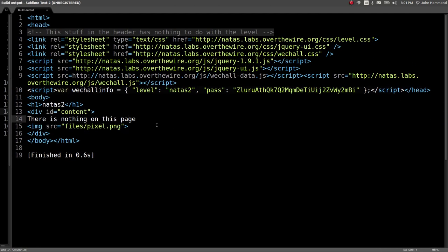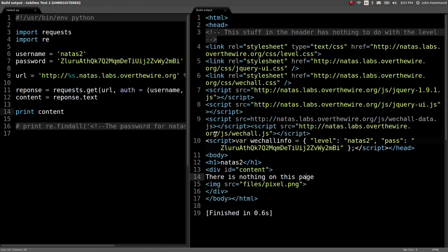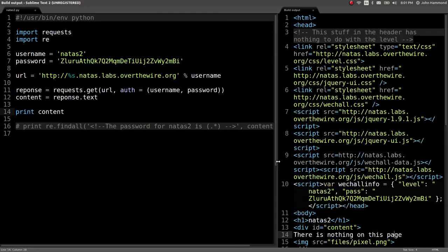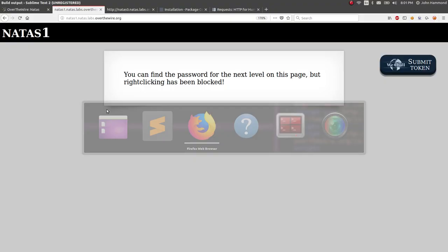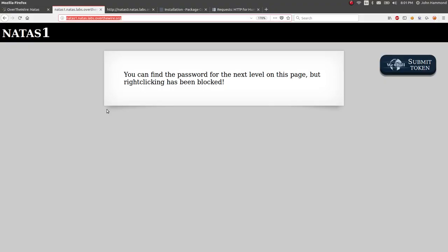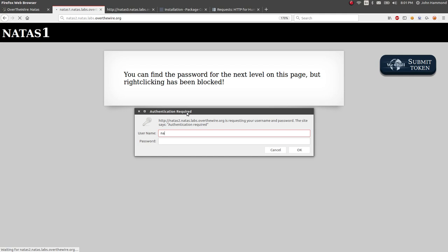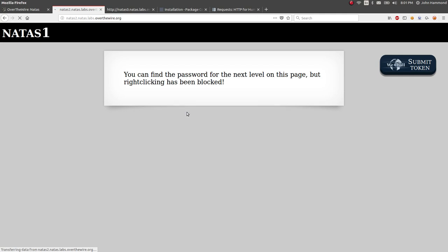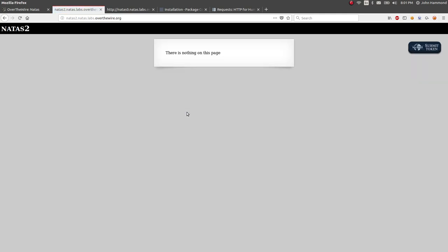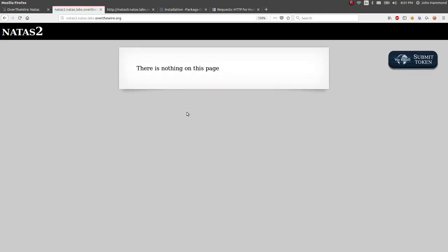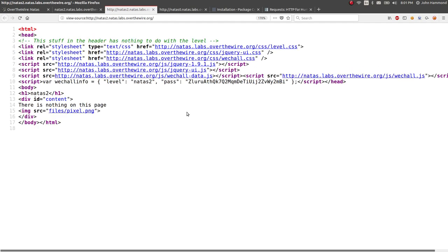All right, so we're set up. We're rolling. We've got some Python code that's letting us move through the Natas levels that we would normally be able to interact with through the web browser. We're getting a little bit more in the weeds and creating some automated tools and scripts that will do the cool stuff for us and learning a little bit of Python. We'll keep rolling with this in the next couple videos. I hope you guys are enjoying these. Thanks again for watching. I'll see you in the next video. Tune in next time.